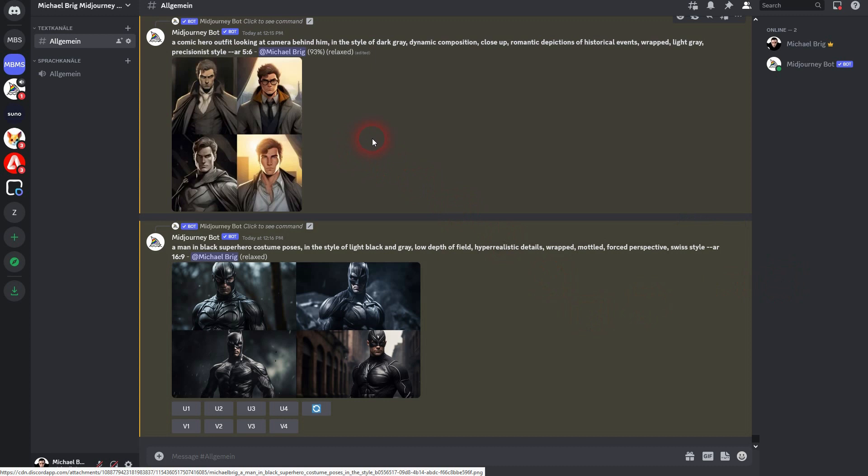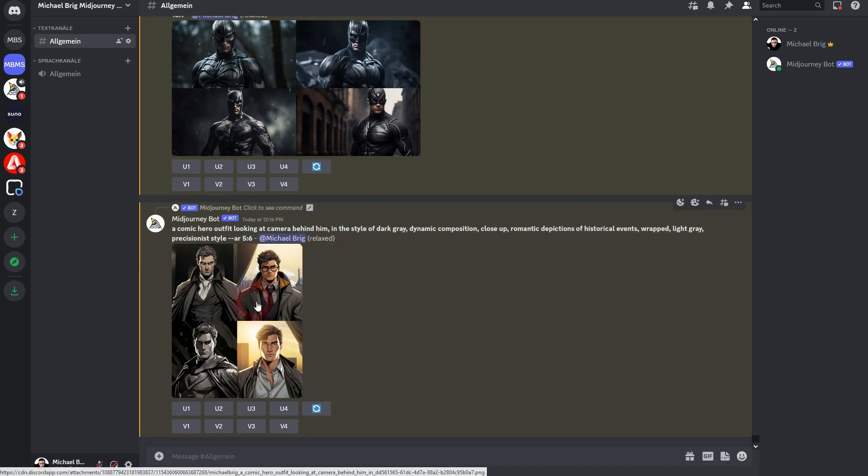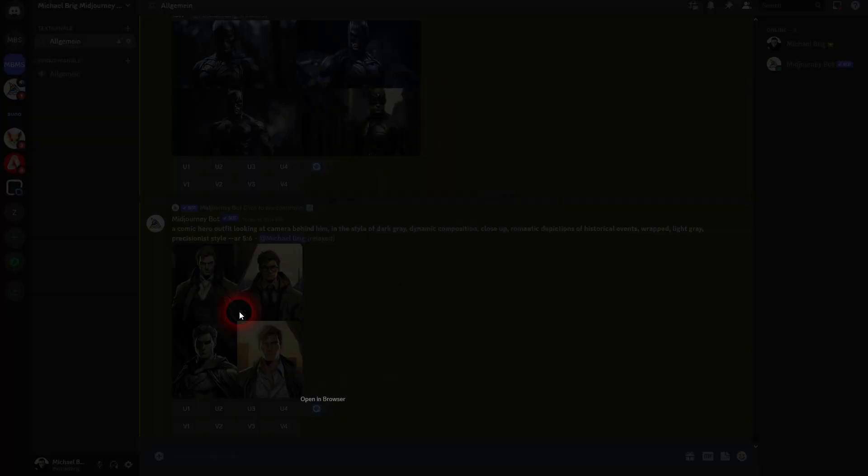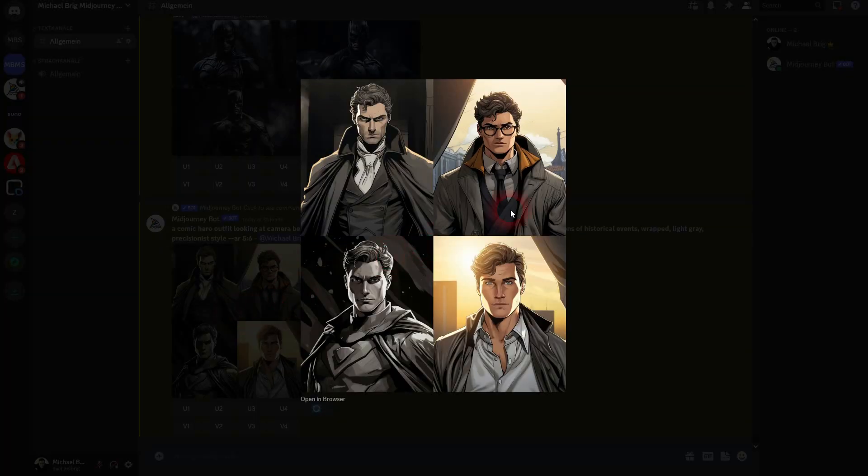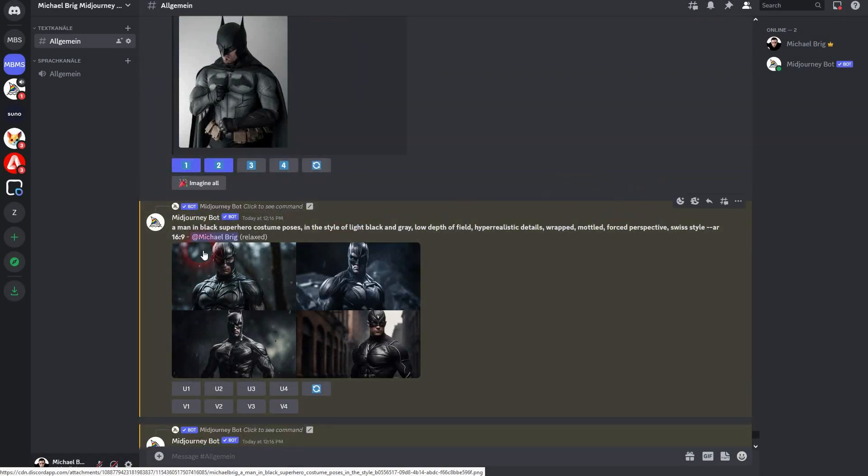To have in principle unlimited character designs imagined by Midjourney. Comic one didn't turn out well, so this prompt wasn't the best. But you can see how this can be used to just brainstorm character designs that you may want to use in your comics or in your stories.